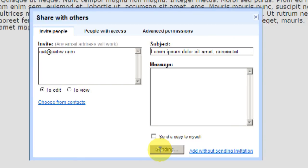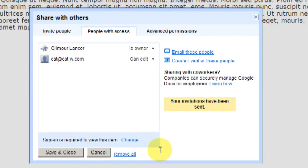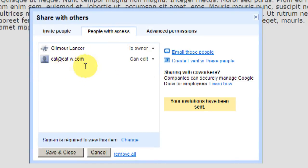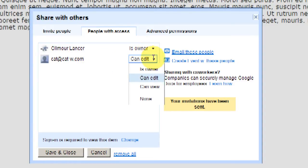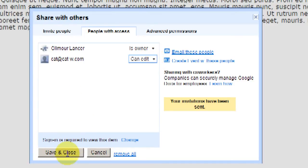What that does is send an email to the person letting them know that they've been invited to share this document. Now you'll notice that under People with Access, there is the email address of the person that I have shared this with. Notice also that at any point, I can remove a person from editing a document. And so now I'm going to click Save and Close.